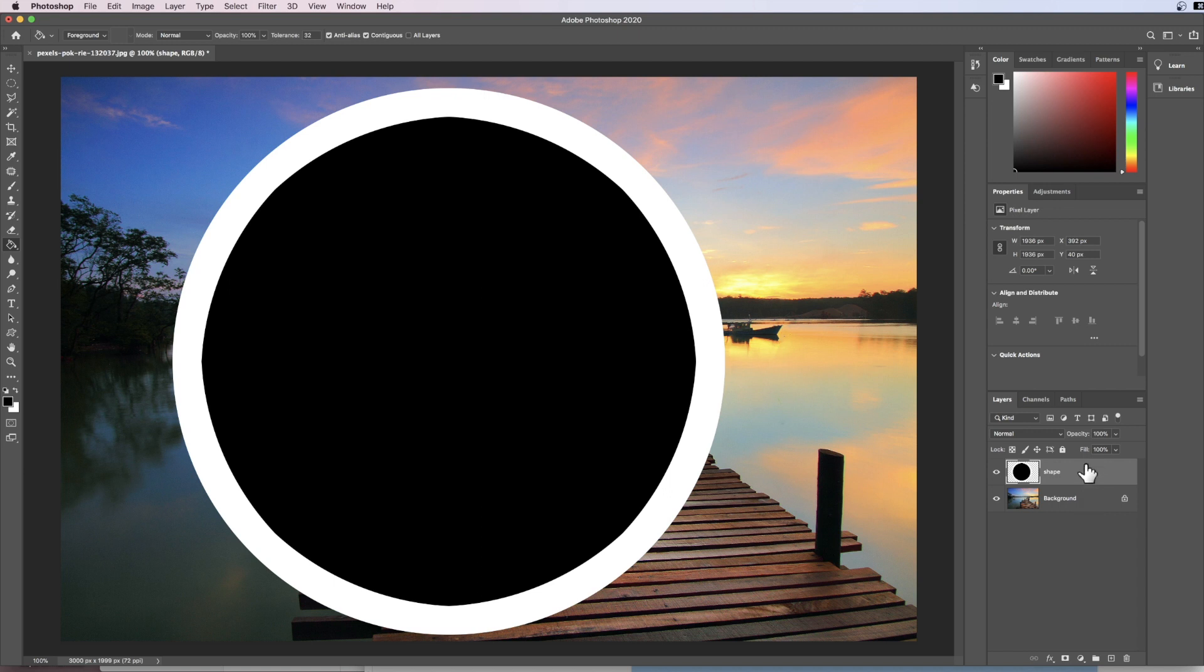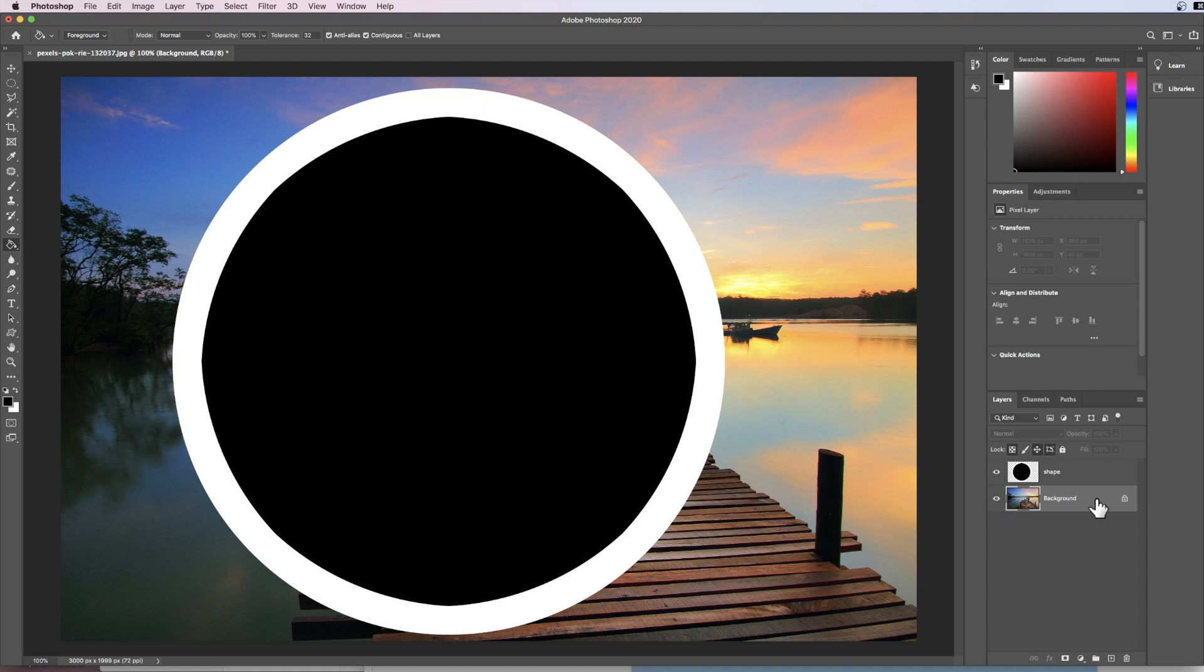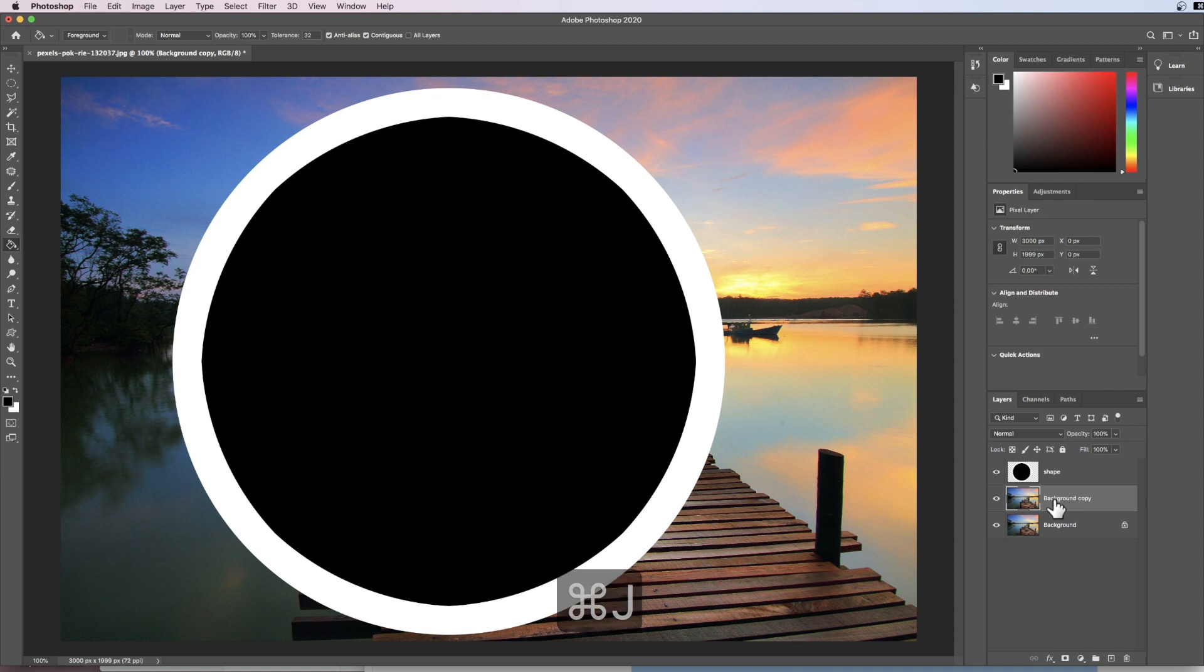At the moment my active layer is the shape layer because it's highlighted gray. If I click down into my background layer it's now highlighted gray. This is my active layer. I'm going to go command and J and that has the effect of duplicating the background.